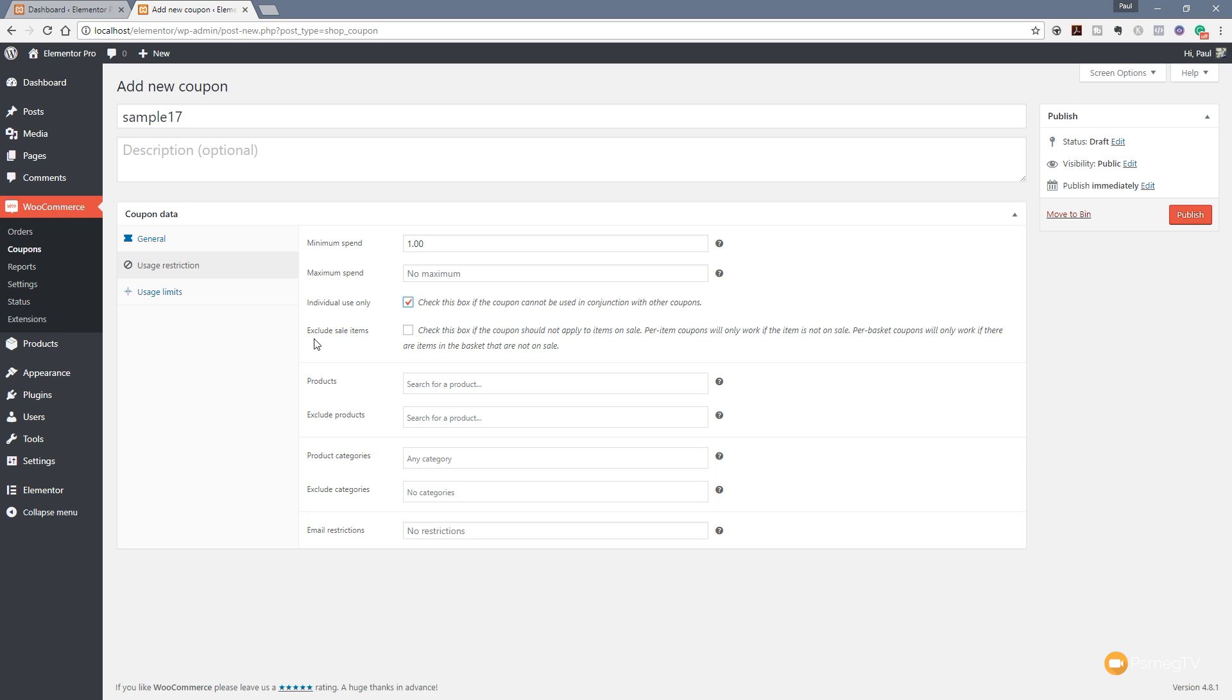Next up we've got exclude sale items. So we may have marked down a particular product and we don't want to give another discount on top of that. Well, you can check this box if you can say you want this to apply to items on sale. So we've got that option there, and as you can see, there are a few other options that sort of tie into that depending upon the per-basket coupons to be used and the type of coupon that you choose. So read that to make sure that you're setting everything up the way you need to based upon your particular usage.